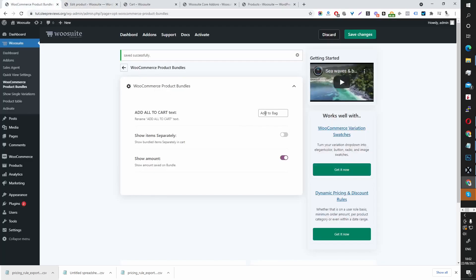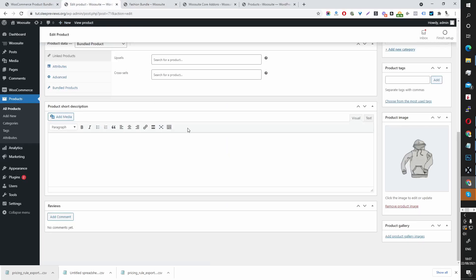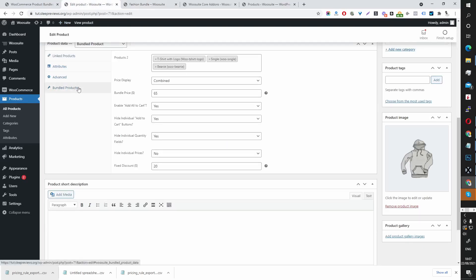By enabling this show item separately. Let's save this change. So currently, our price is displayed by combining the price, if you remember.